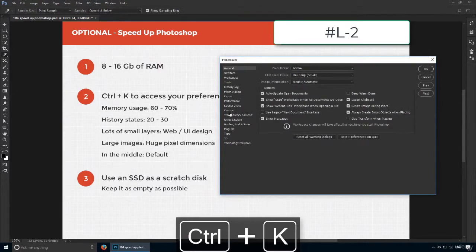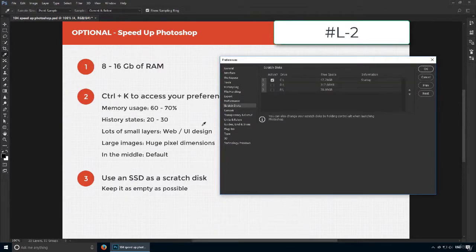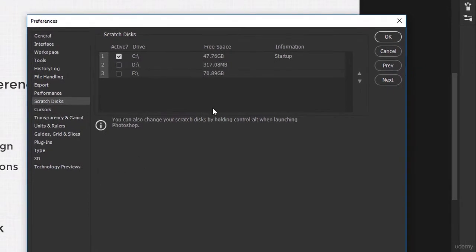Scratch disks are used by Photoshop when you run out of RAM. The more empty space it has, the better. That means you're better off installing Photoshop and various other programs on your hard drive, and keeping your SSD mostly empty in order to use it as a scratch disk.